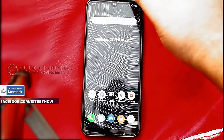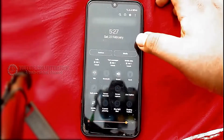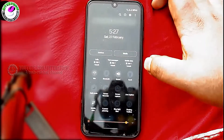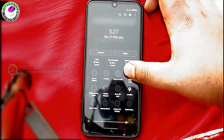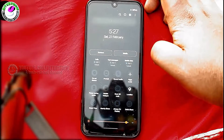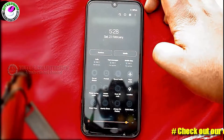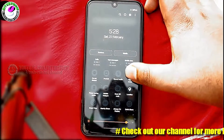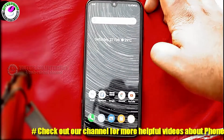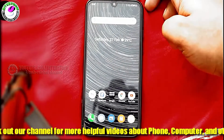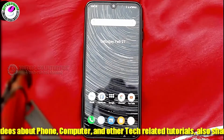Method number two: go to the notification panel and turn on Flight Mode or Airplane Mode for three seconds, then turn it off. Sometimes the issue you are having with the microphone of your Android device can be tied to network problems. Now try to call someone and check if your problem still remains or is gone.